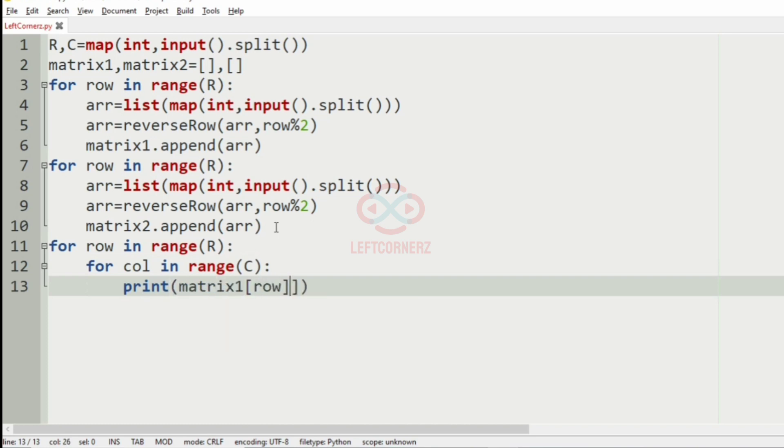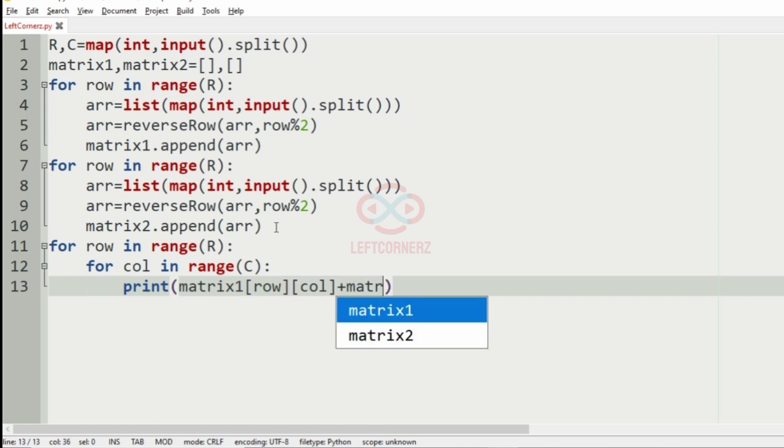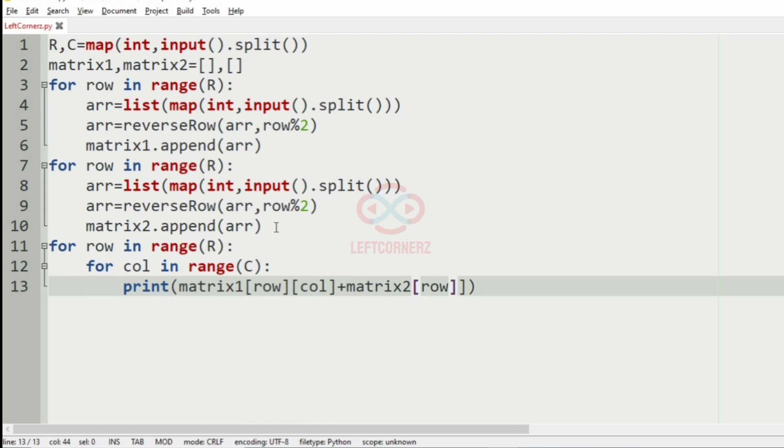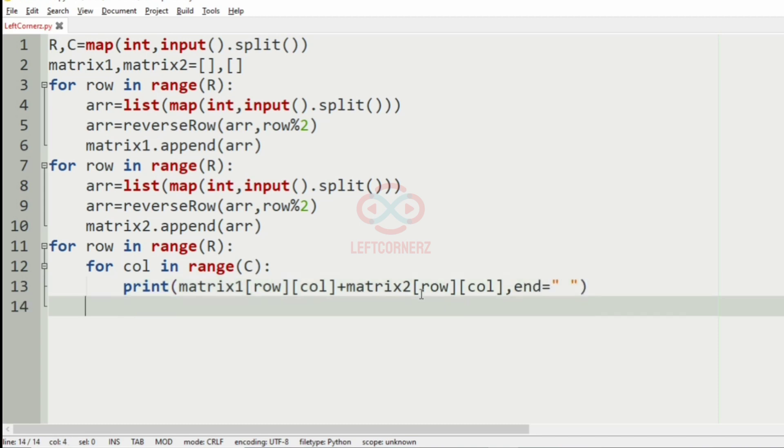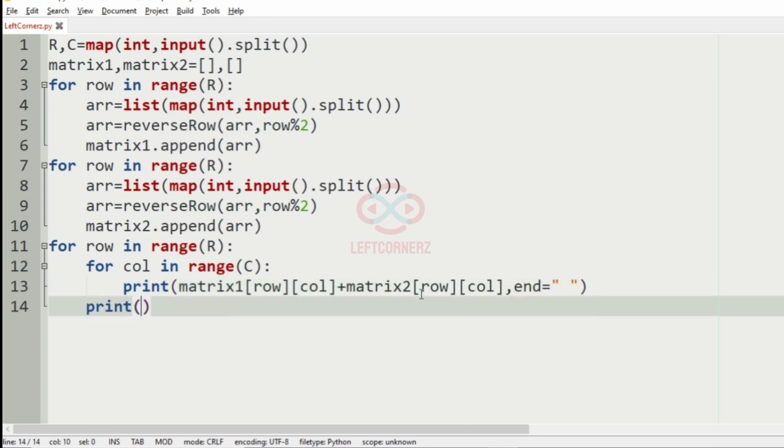So print matrix1 plus matrix2. And then we'll have the end argument, and then print new line.